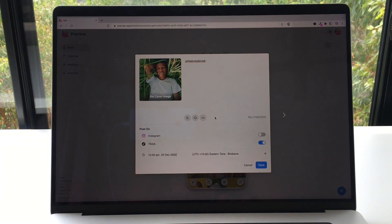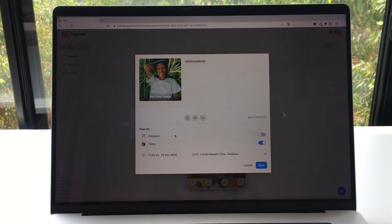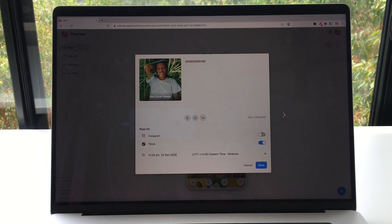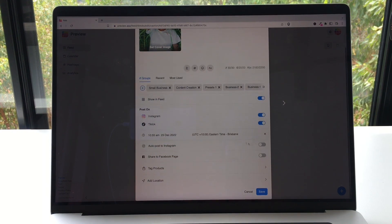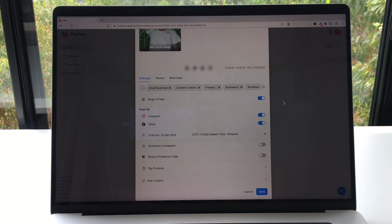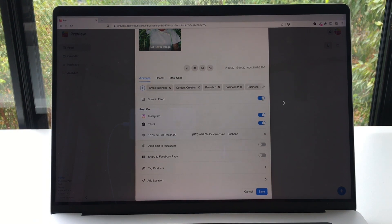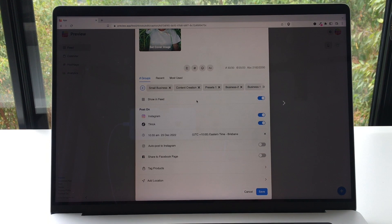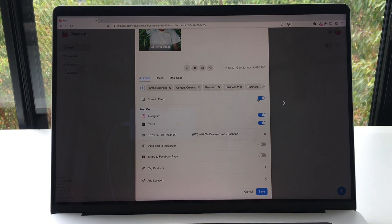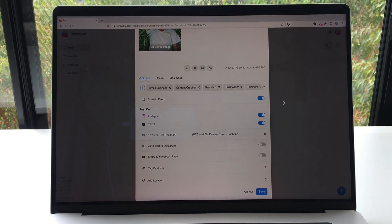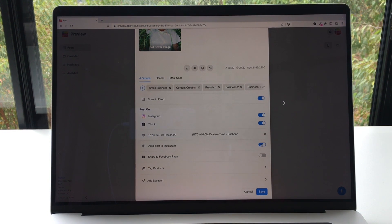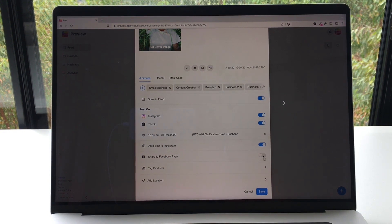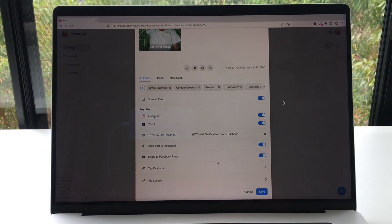Now if you want to post your TikTok post to Instagram Reels and Facebook, you can just turn on Instagram. As you can see, you've got more options now. If you want to show your Reels in your main Instagram feed, you turn that on. If you want the Reels to only appear in your Reels feed, you turn this off. Then if you want to auto post your TikTok post to Instagram, you turn on auto post to Instagram. And if you want to share to your Facebook page, you turn on Facebook and you are done.